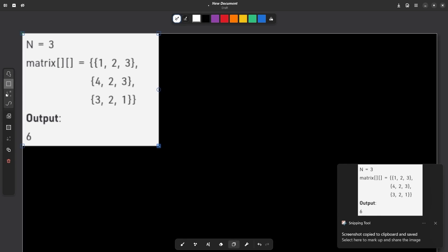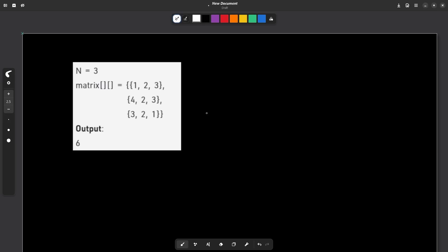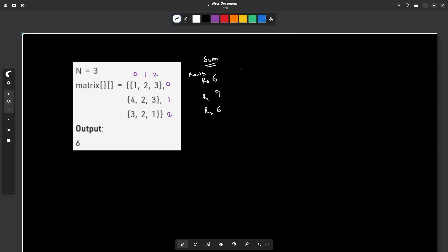The very first observation: let me write the sum of all the rows and all the columns. Row 0 sum is 6, row 1 sum is 9, and row 2 sum is 6. For the columns: C0 sum is 8, C1 sum is 6, and C2 sum is 7. So these are the values that I have.